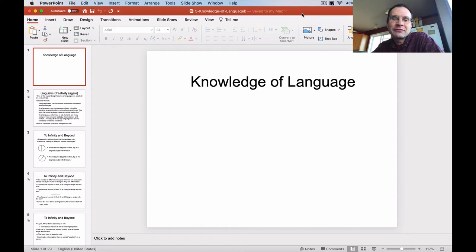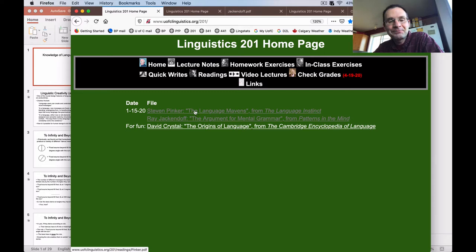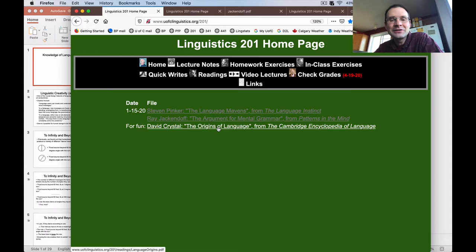Hello again, Ling201. Today I want to walk you through a brief lecture on knowledge of language, to set the stage for the more technical analysis we're going to do for most of the rest of the class on the grammatical structures of language. This lecture is largely based on a reading I have posted. If you go to the 201 homepage and look at the readings tab, there are a couple here — one from Steven Pinker, which we'll talk about next time, and one from Ray Jackendoff on the argument for mental grammar from his book Patterns in the Mind. There is also a brief reading about the origins of language.